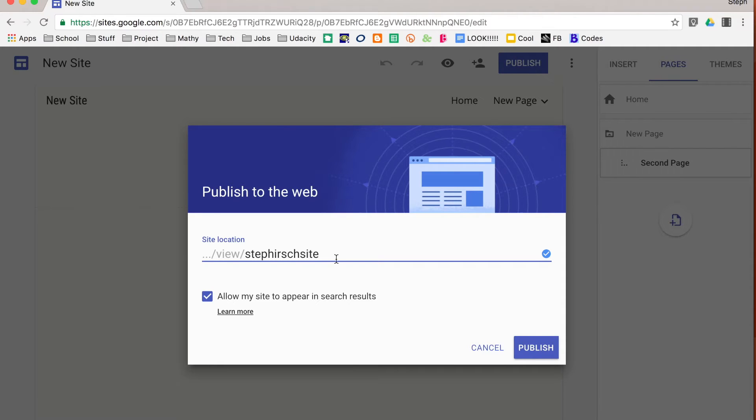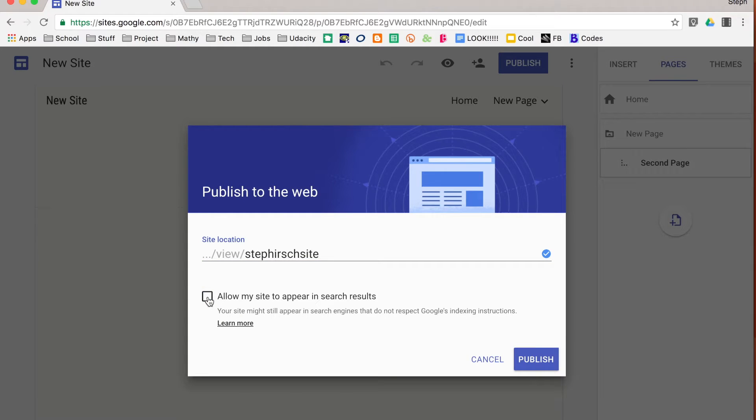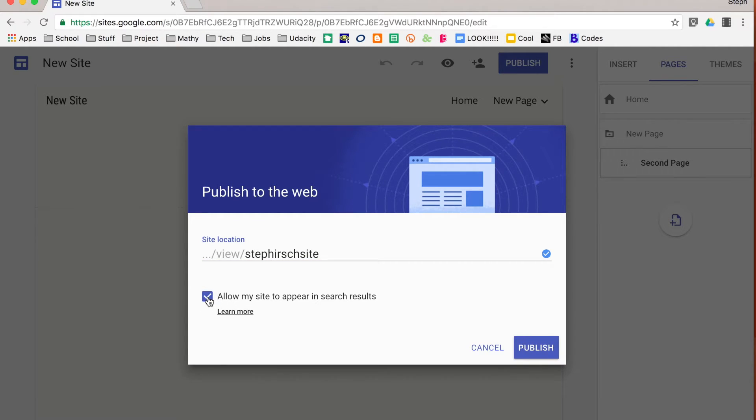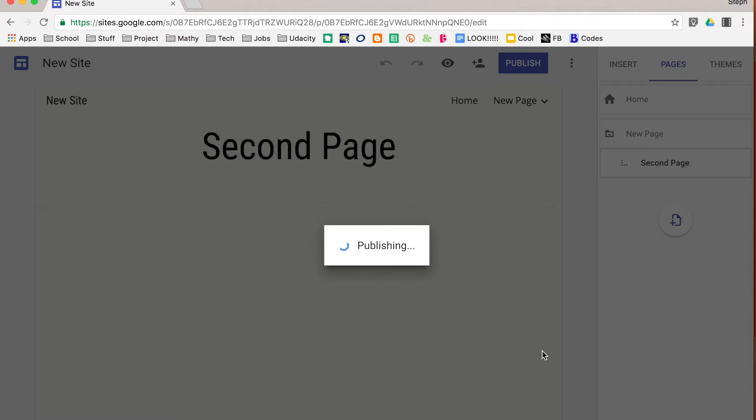Alright, I found one that's not taken. And first off, I can choose whether or not I want my site to appear in search results. And if I do or do not, I just select or unselect that. And then I can click publish and it will give me my published URL for my site.